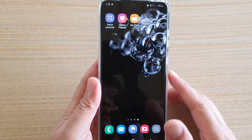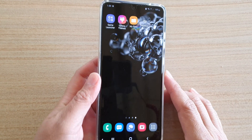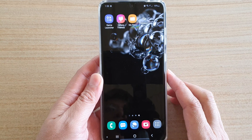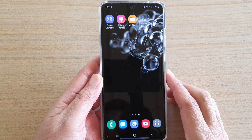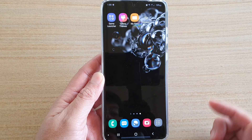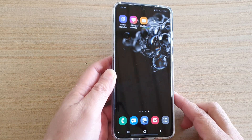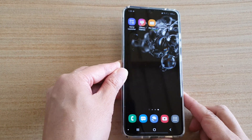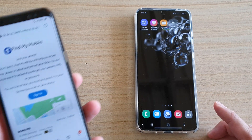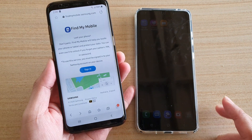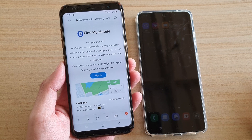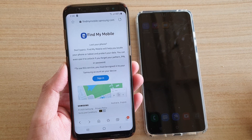In this video we're going to take a look at how you can remotely lock your missing Samsung Galaxy S20, S20 Plus, or the S20 Ultra and set the contact information on the lock screen. So this one has been gone missing, so what you need to do is find another mobile device or you can log into a computer with a web browser.